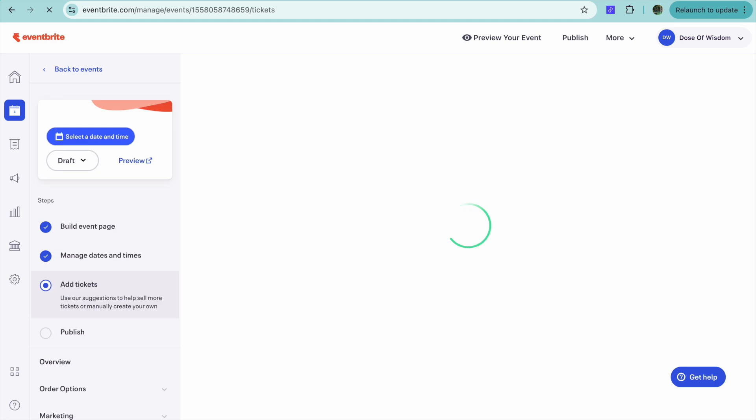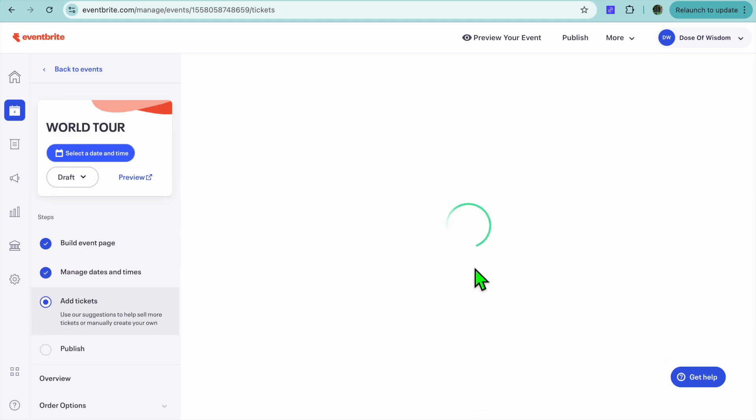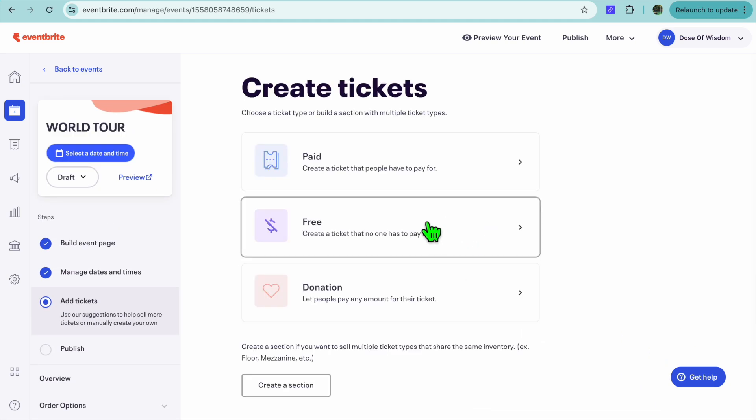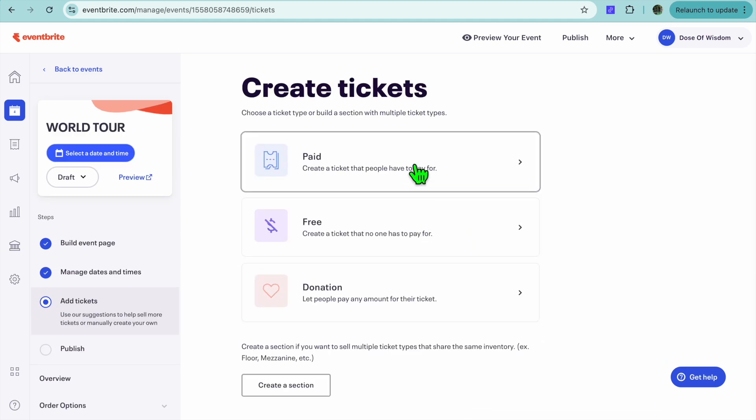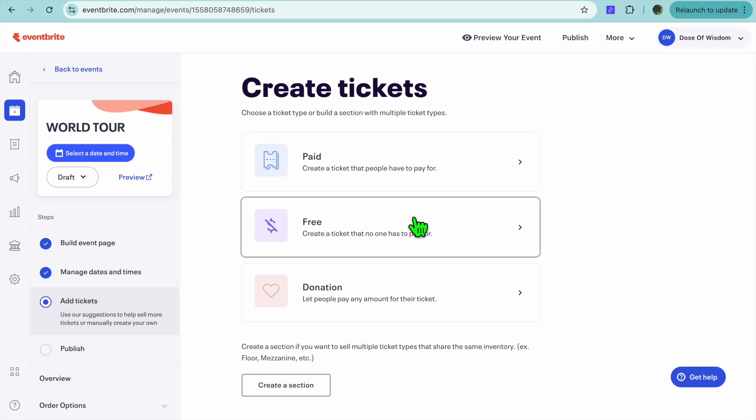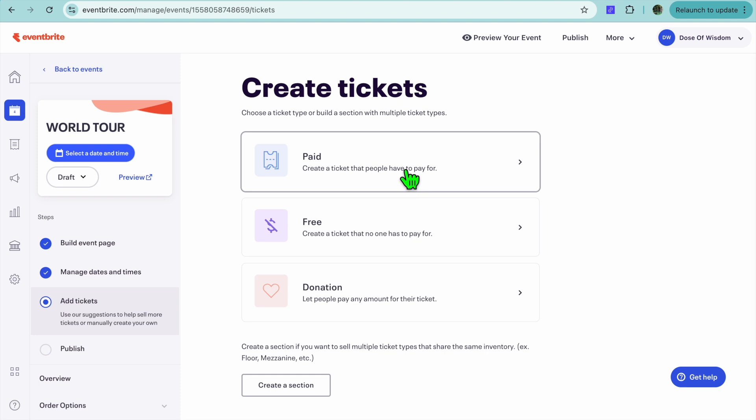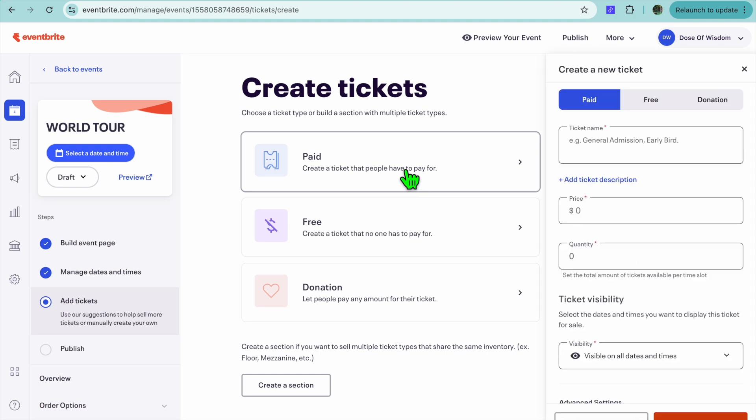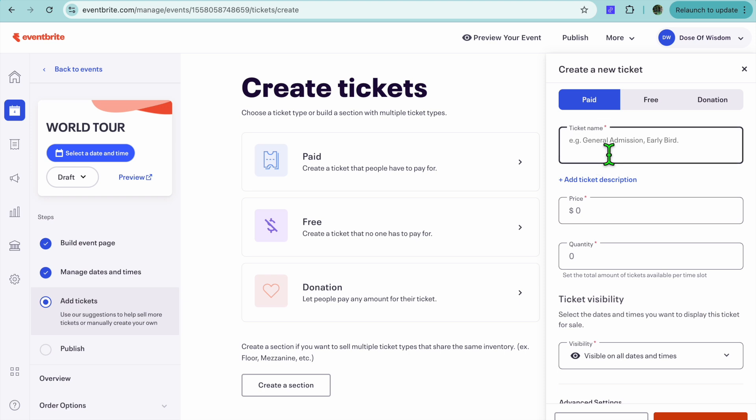After selecting Next, you'll be redirected to the Tickets page. And you can choose whether it will be a paid event or free event or donation. Keep in mind, you can choose to create both paid and free tickets. For example, we could select Paid.